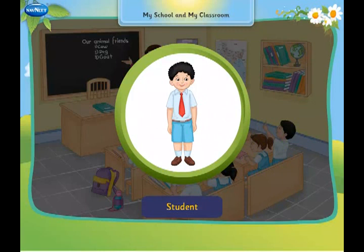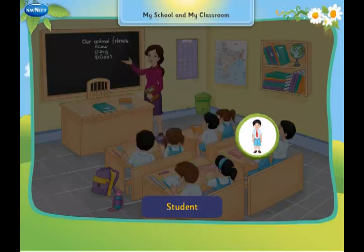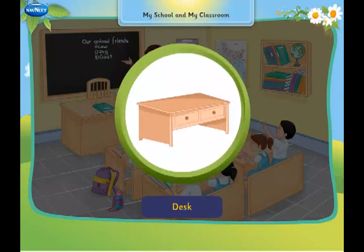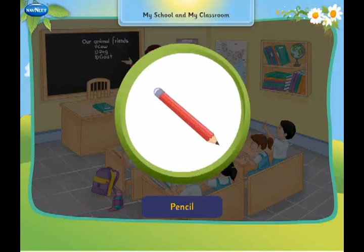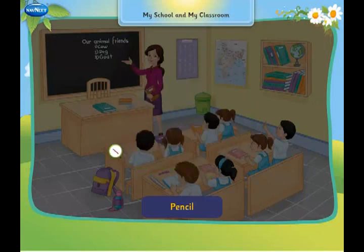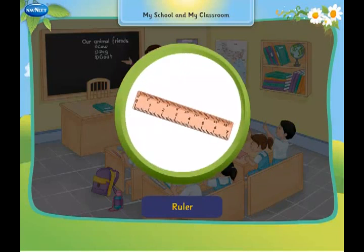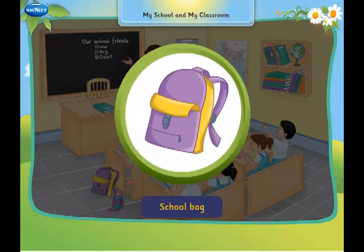Student. Bench. Desk. Pencil. Eraser. Ruler.